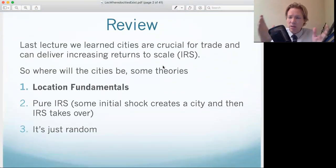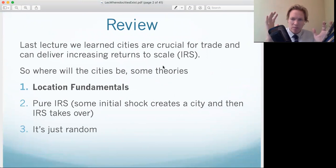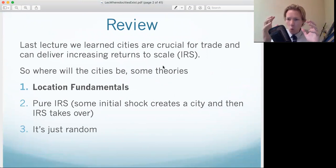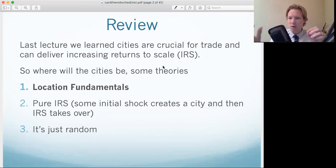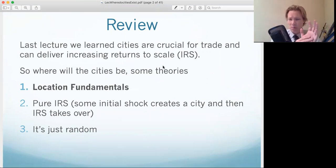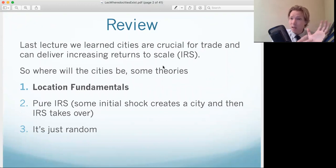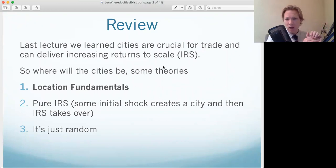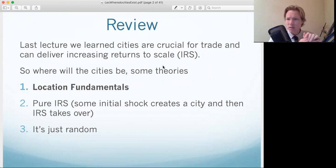There are some different theories. One is location fundamentals — there is something special about that location. For instance, New Orleans is located at the end of the Mississippi, where it hits the ocean. San Francisco has access to a great harbor.